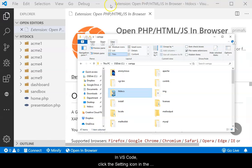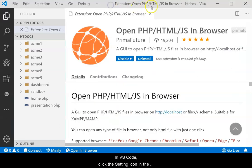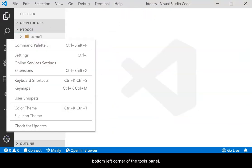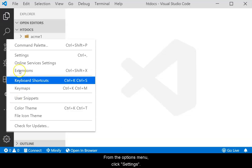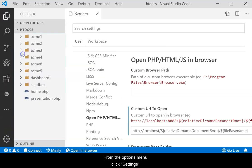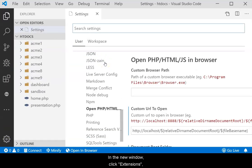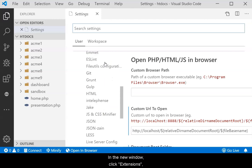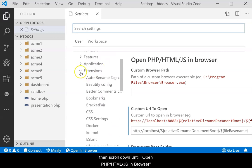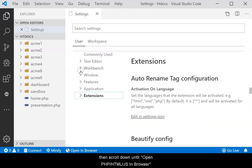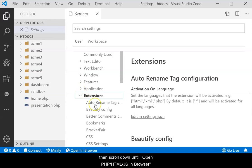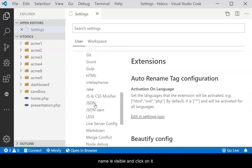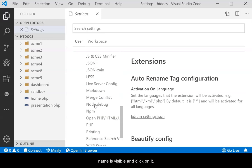In VS Code, click the Settings icon in the bottom left corner of the Tools panel. From the Options menu, click Settings. In the new window, click Extensions, then scroll down until OpenPHPHTMLJS in Browser's name is visible and click on it.